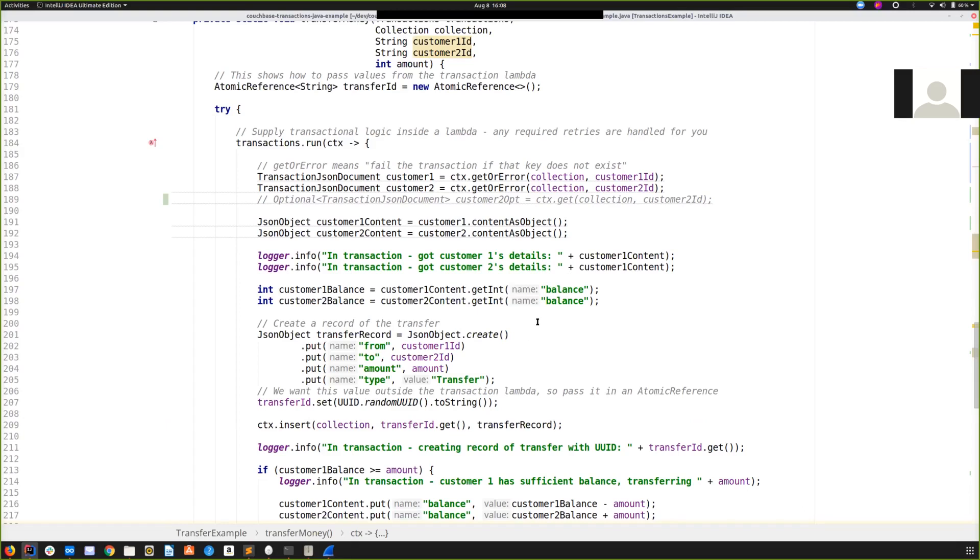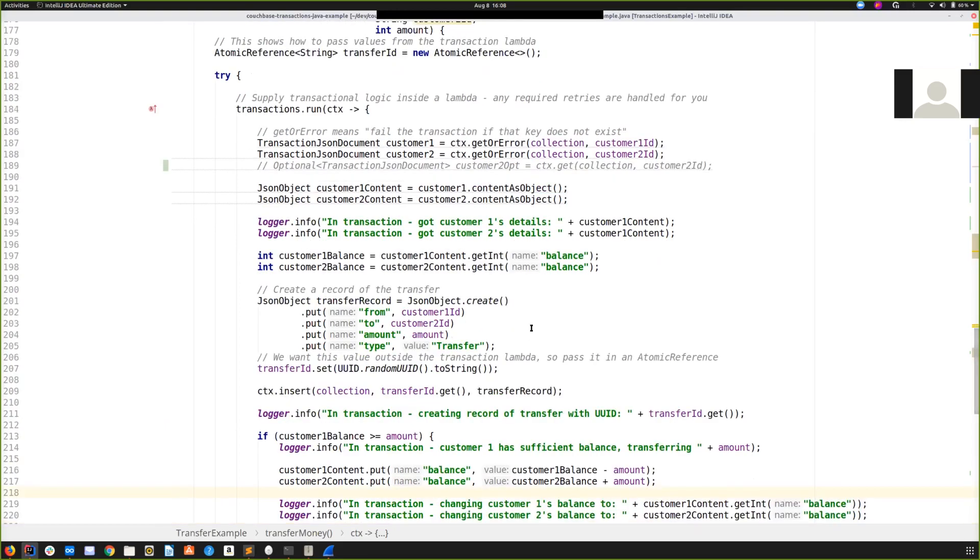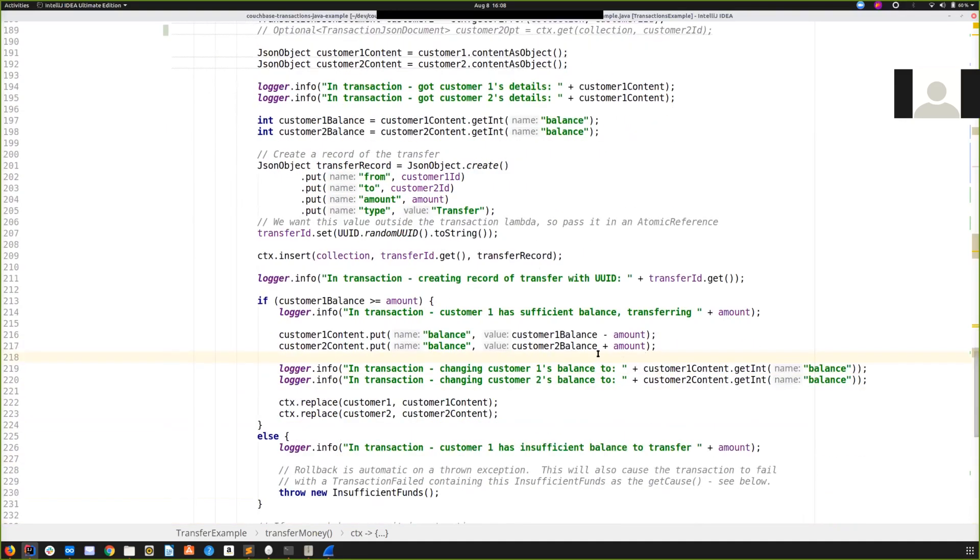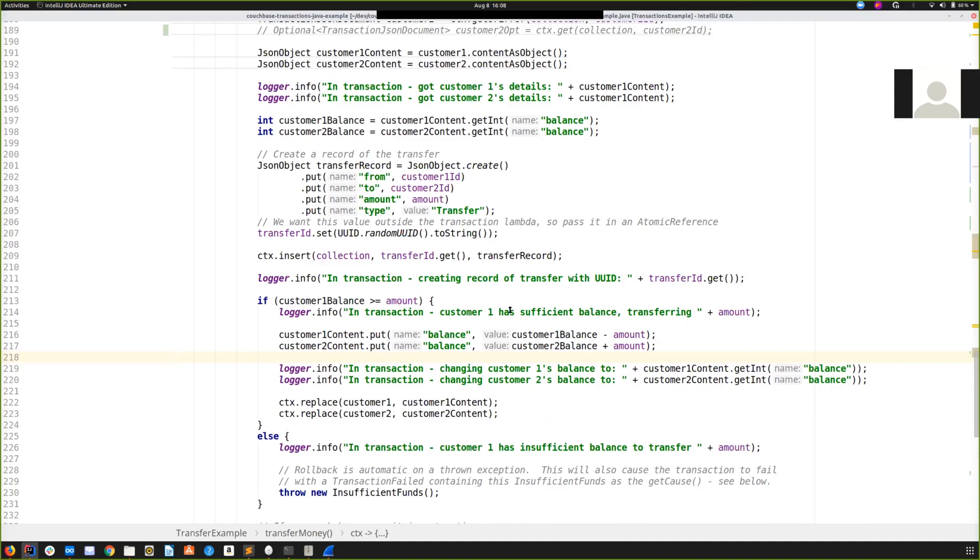Finally, what about some more catastrophic errors? Say that your application crashes right in the middle of this Lambda. Well, there's a distributed background cleanup process that all transactions clients contribute to. This is responsible for finding and completing failed transactions quickly. 60 seconds is the default. It is configurable. Completing can mean rolling back if the transaction had not yet reached committed, otherwise rolling the transaction forwards. The wider point again is that the error handling is handled for you and it's automatic.